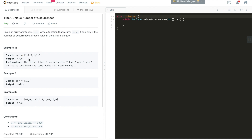Let's walk through Example 1. Given the array [1, 2, 2, 1, 1, 3], the output is true. The value 1 has three occurrences, the value 2 has two occurrences, and the value 3 has one occurrence. So the occurrence counts are 3, 2, and 1 — all unique. That meets the definition of this problem, so we return true.